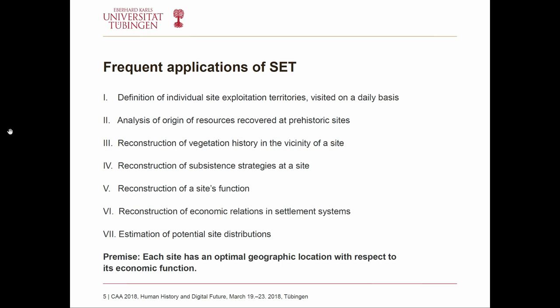Some archaeologists also use this concept to estimate the potential site distribution as a sort of predictive modeling, though very few papers attempt this. The main premise — that each archaeological site has an optimal geographic location with respect to its economic function — is debatable today, because we would also consider other factors such as religious or political reasons when choosing a site location.